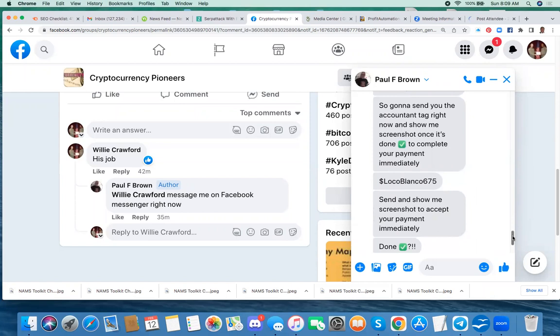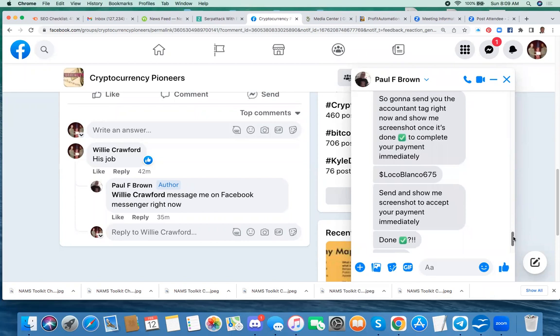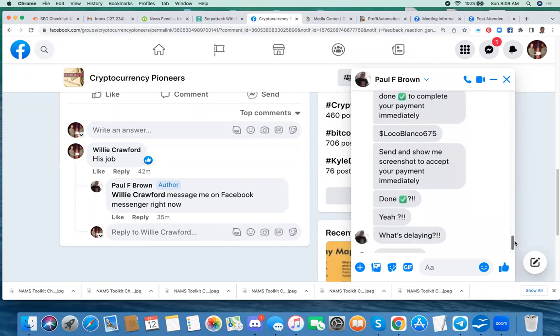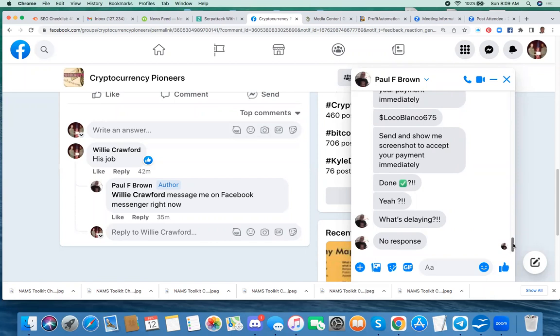And of course, I didn't send him any money. And so he says I'm done, with a question mark. And then he goes, yeah, what's delaying you? No response. And he didn't get a response because I'm recording the whole thing because I think it's a scam.